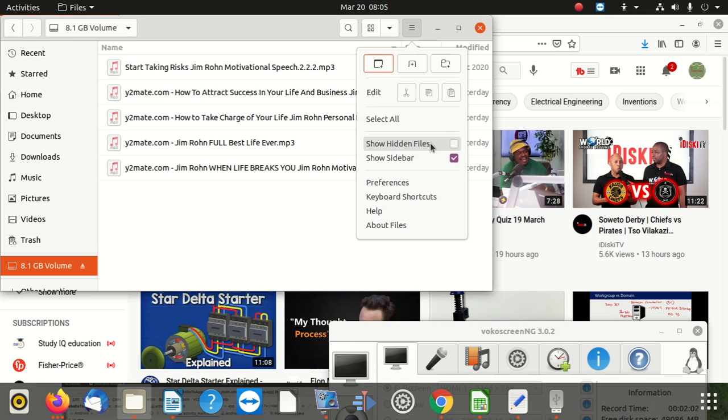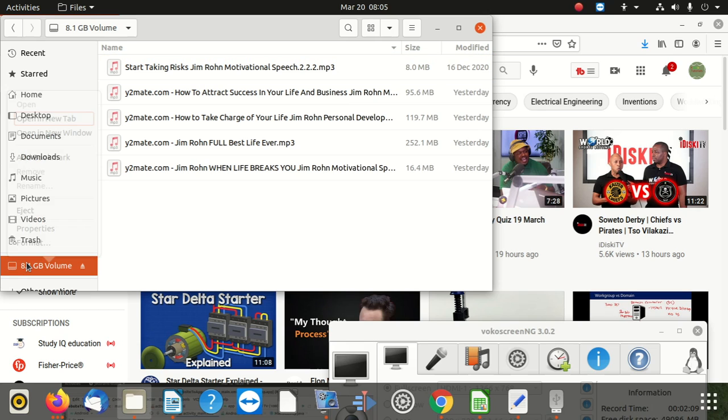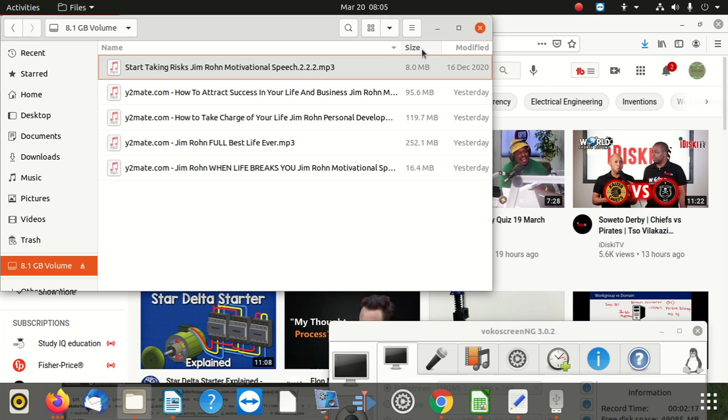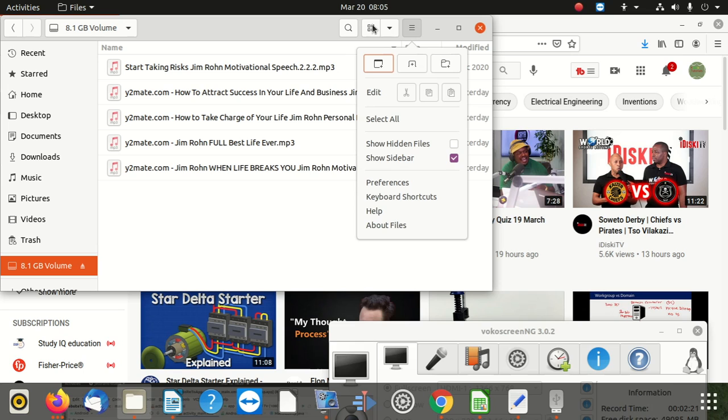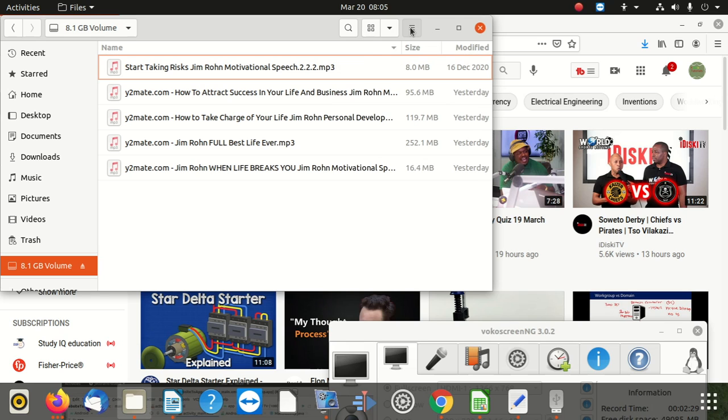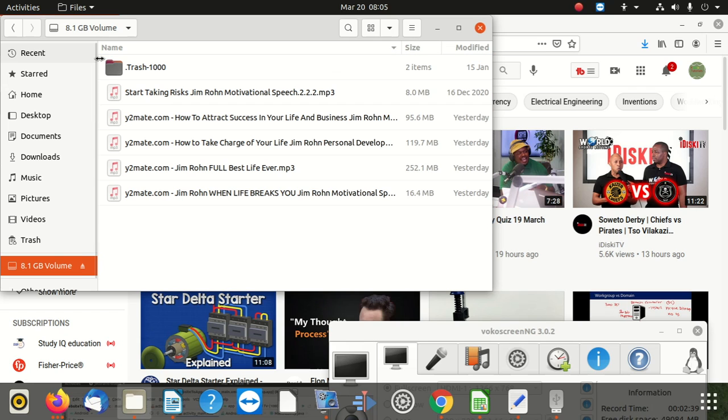Okay, so what I have to do is to just click here and click show files. Okay, let's go back here. We can go here and say properties. You can say two gigs used. So what I'm going to do, I'm going to go to, you can see here, click there and click here. It should be here. Okay, it shows that show hidden files, show sidebar.